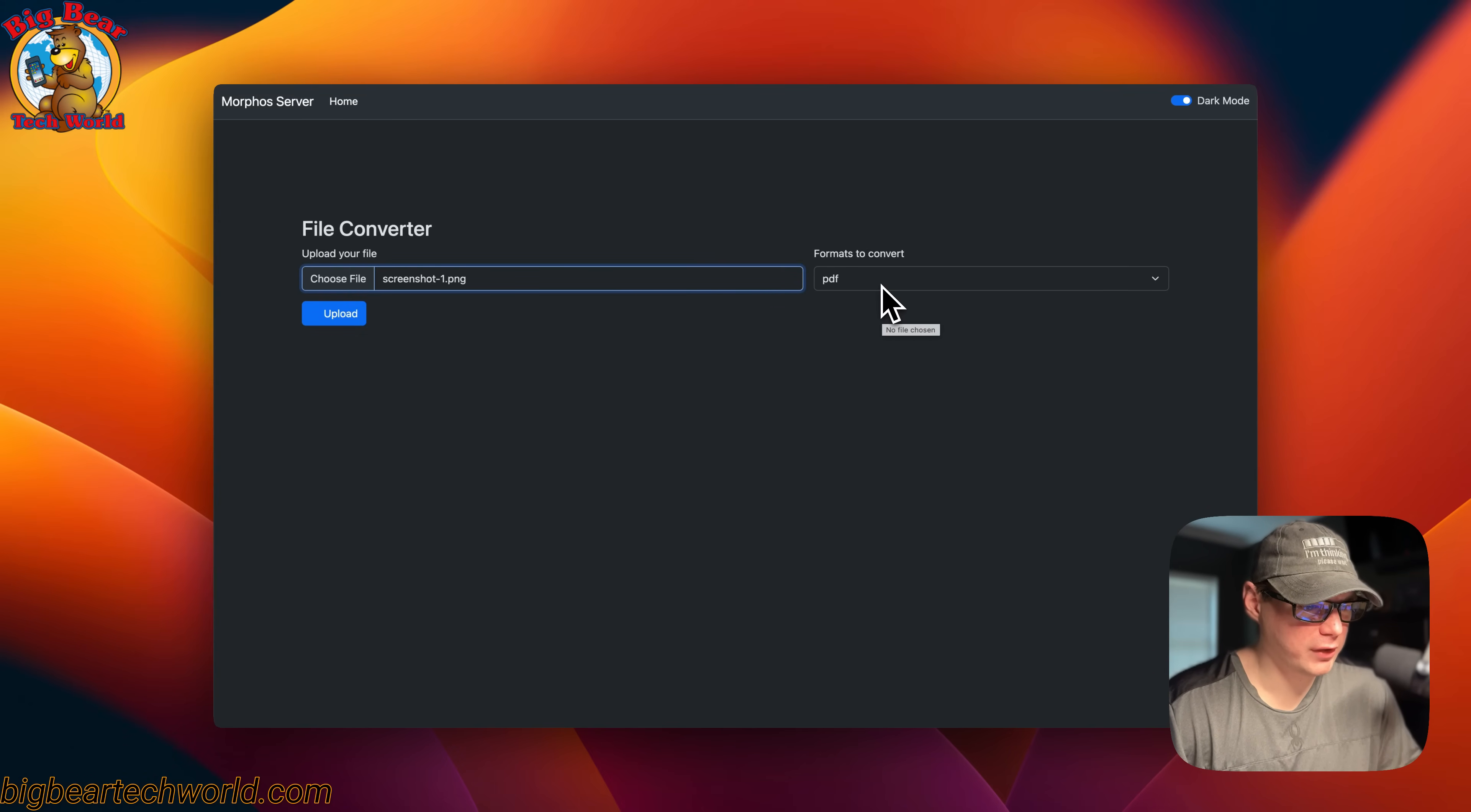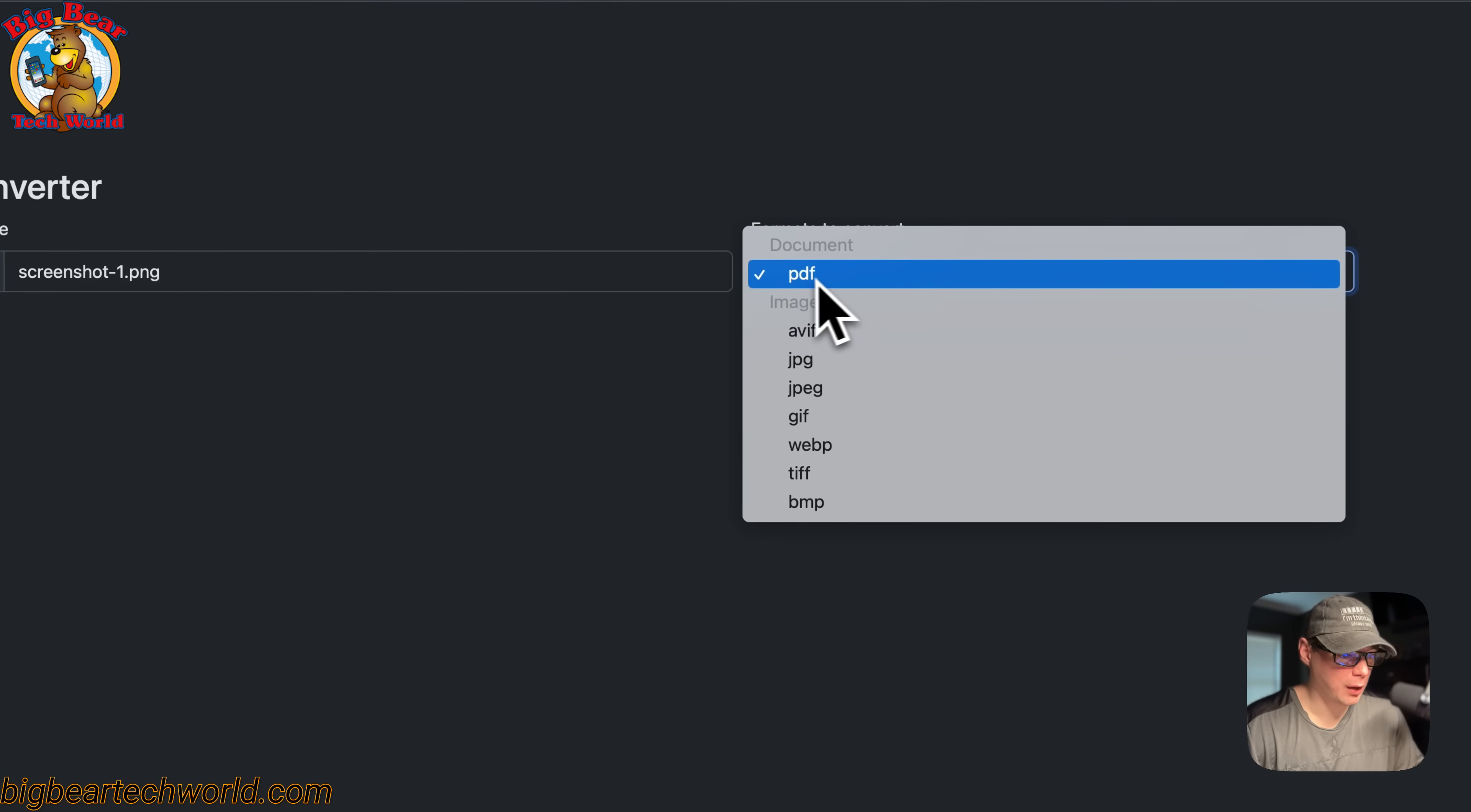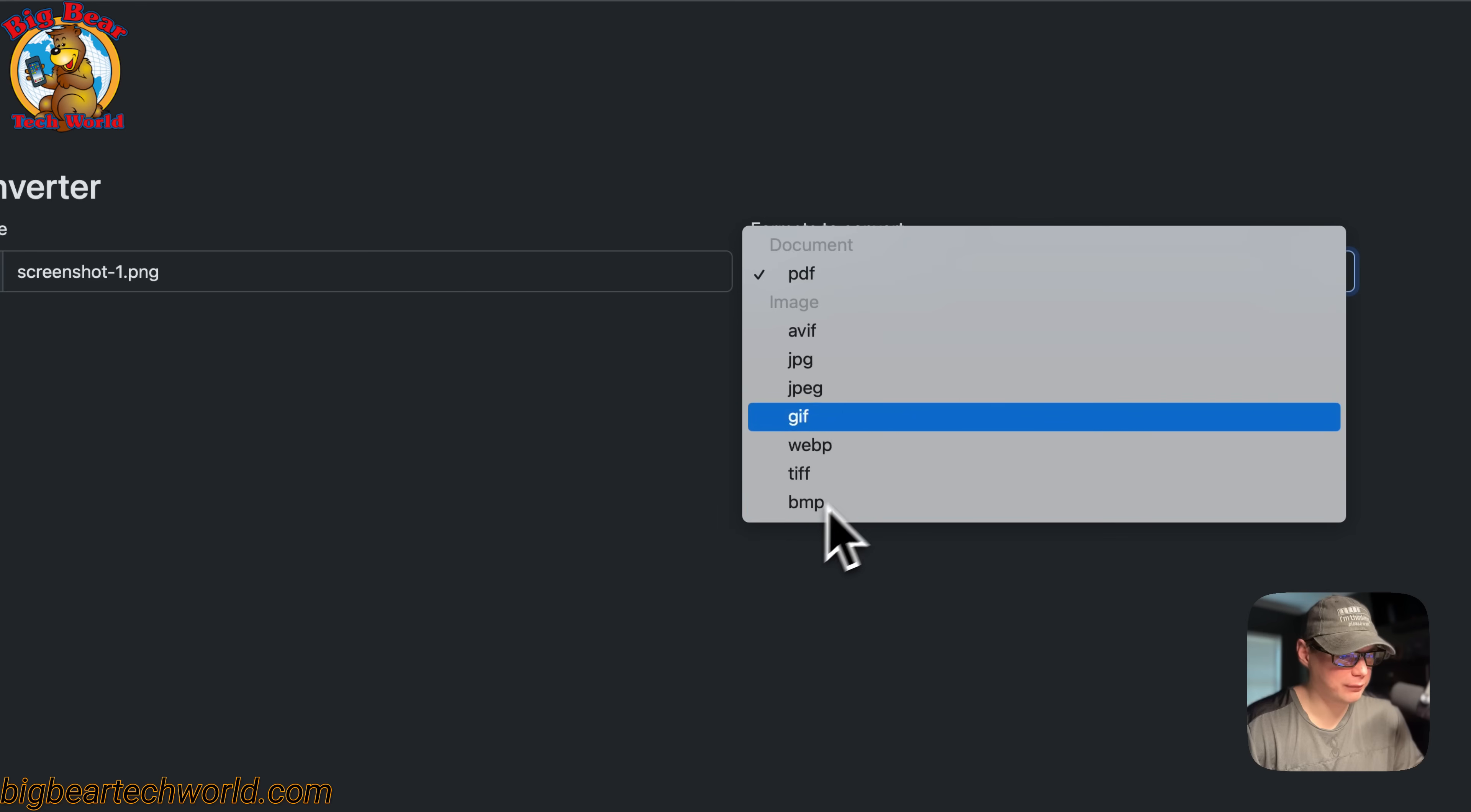It shows the formats to convert to: PDF, AVIF, JPEG, GIF, WebP, TIFF, and BMP. I'm going to convert to JPEG and then upload.